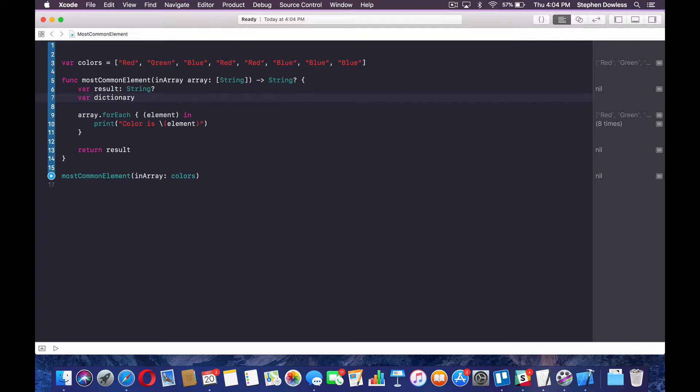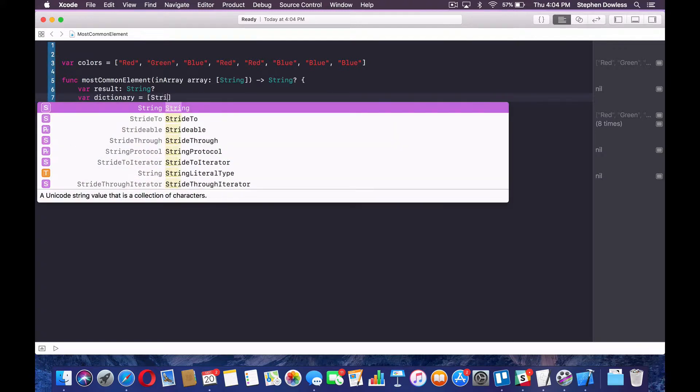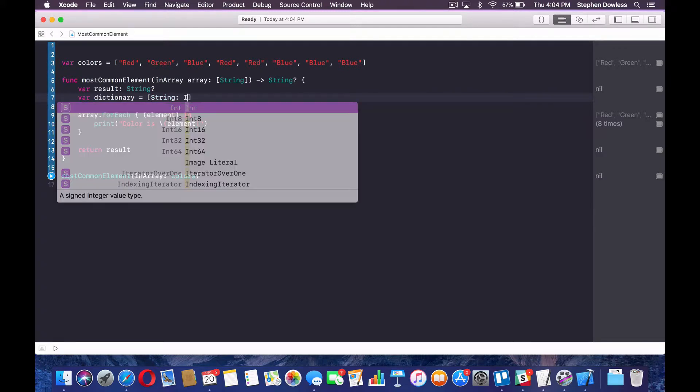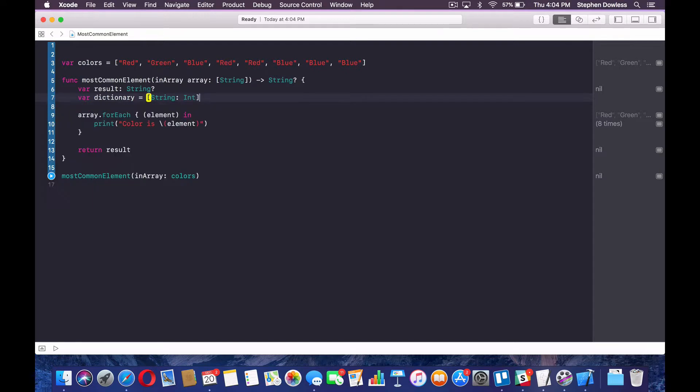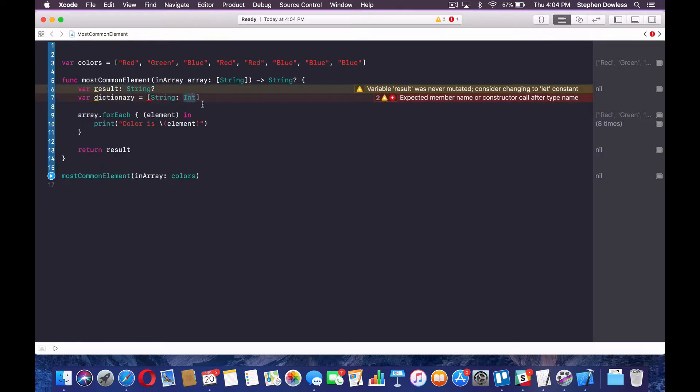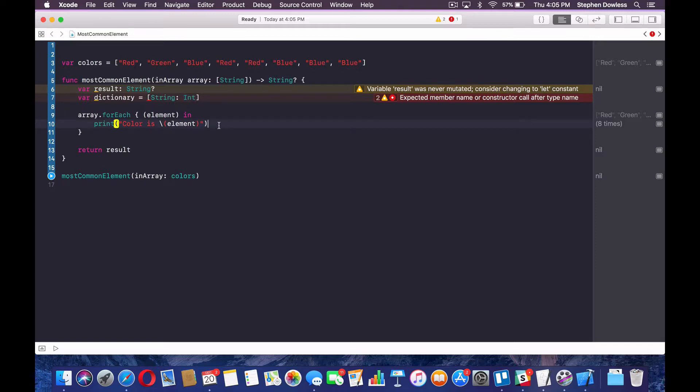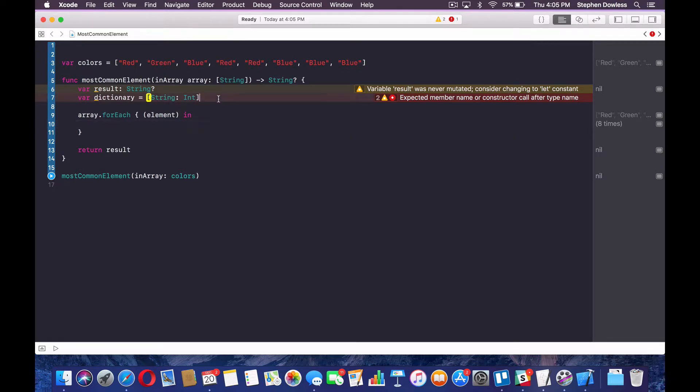And we're going to be using a dictionary for that. And for those of you who don't know what a dictionary is, it's essentially just a data structure that contains a key and a value, right? So let's go ahead and create that right now and explain how we're going to use it in just a second. So var dictionary equals string and int.